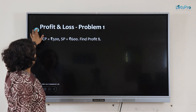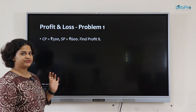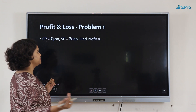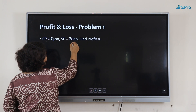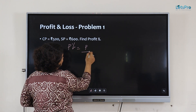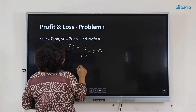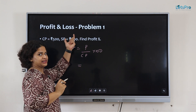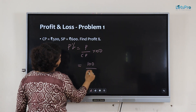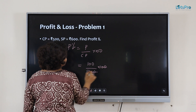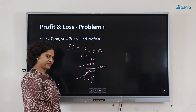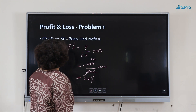First question: CP is 500 rupees, SP is 600. What is the profit percentage? To find profit percentage, we need profit divided by CP into 100. Profit is SP minus CP, which is 100 divided by CP of 500, into 100. The zeros cancel, giving 100 divided by 5, so 20% is the profit.